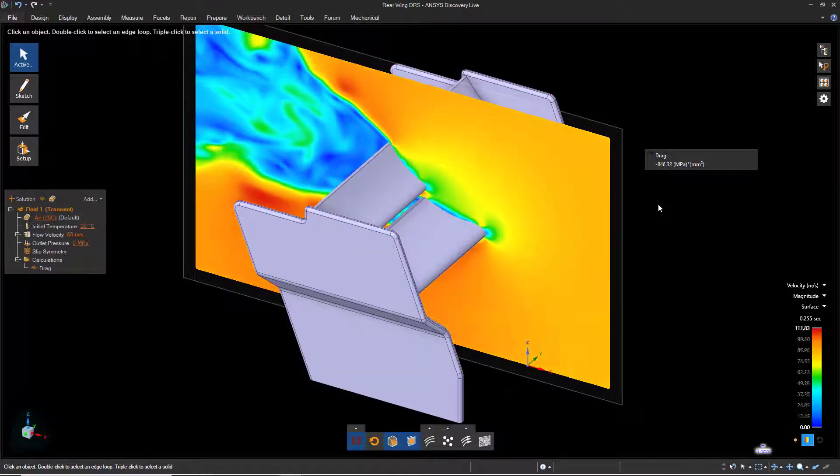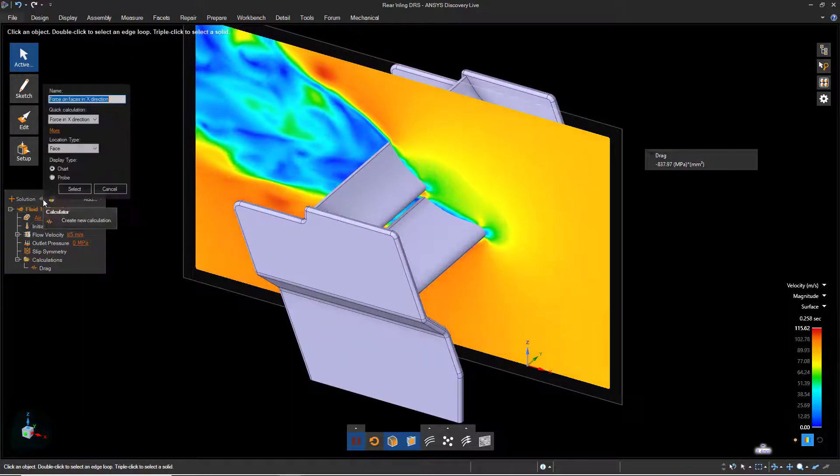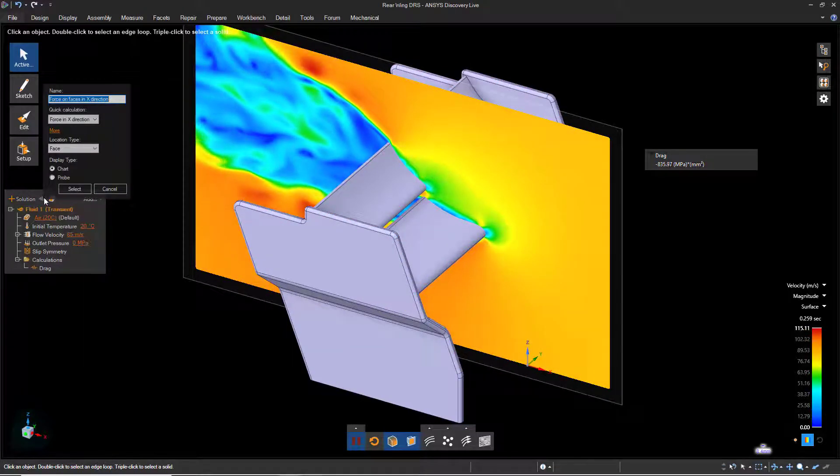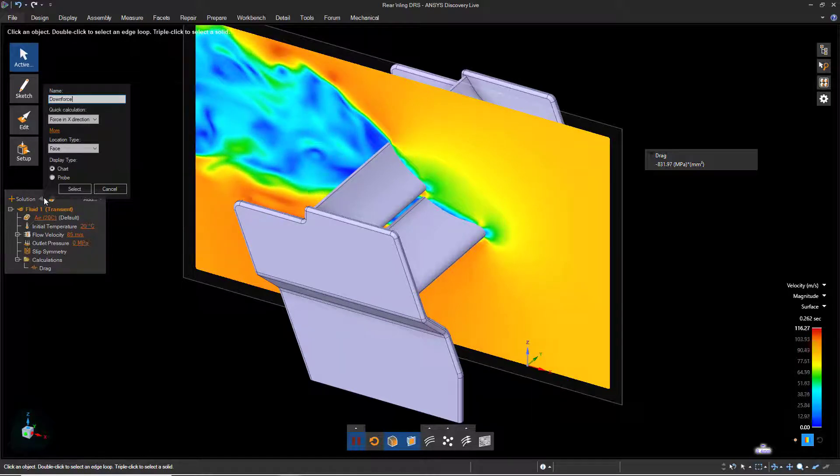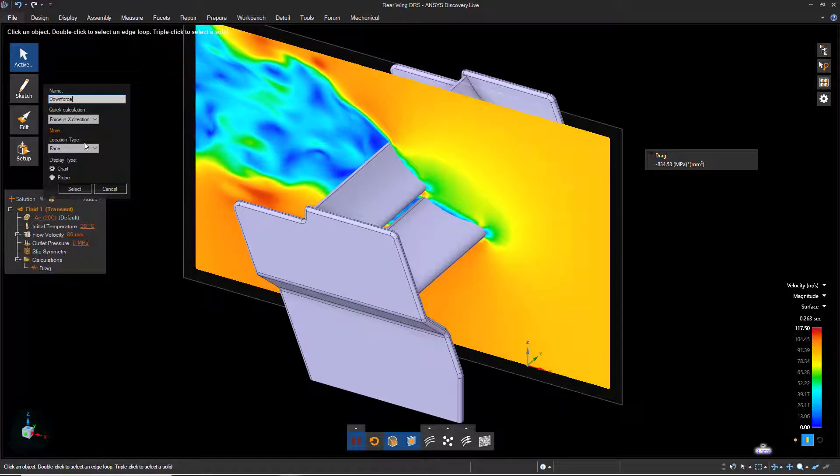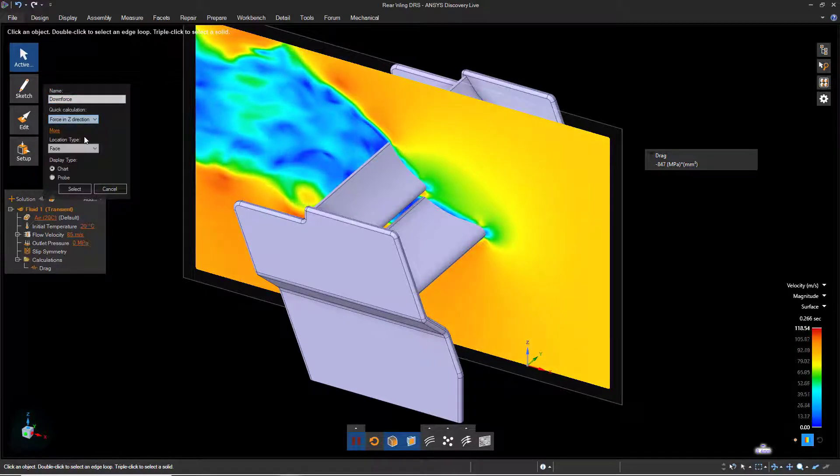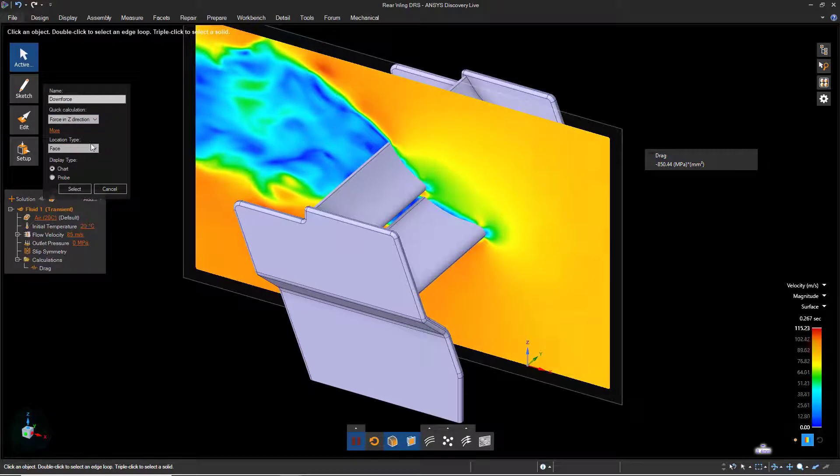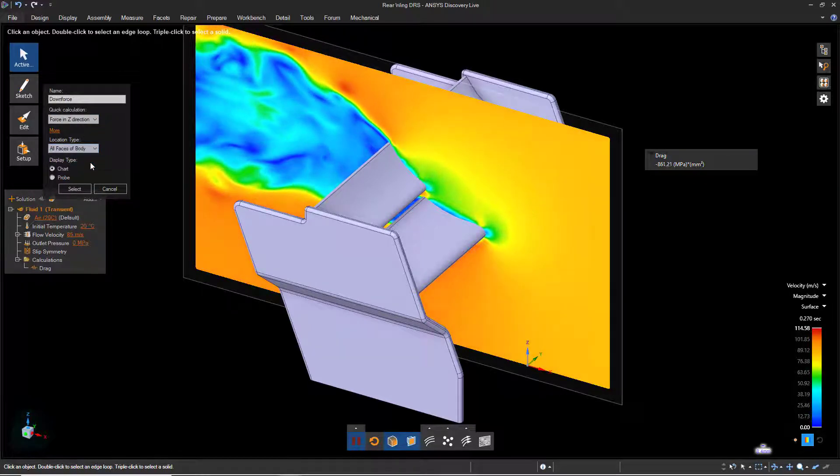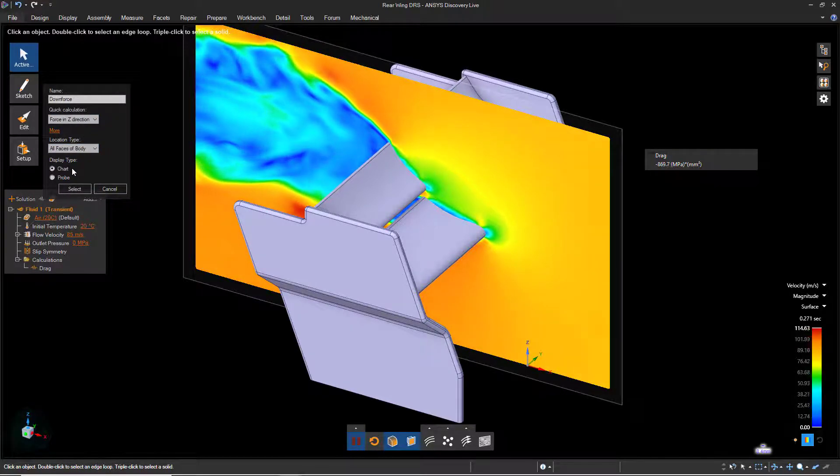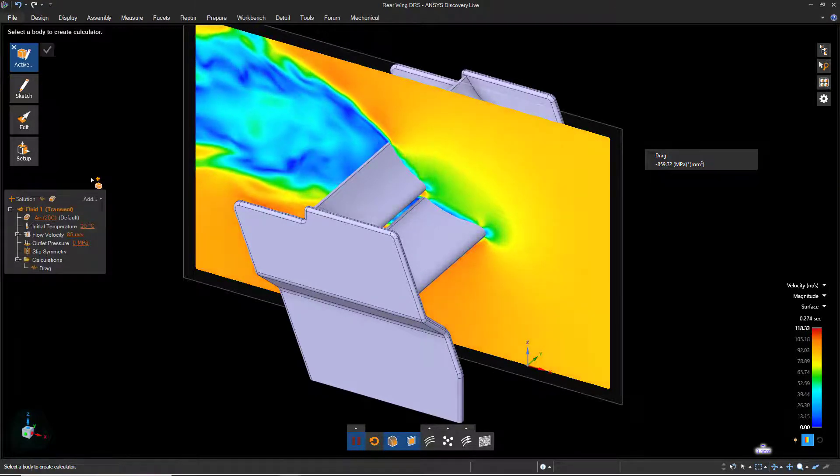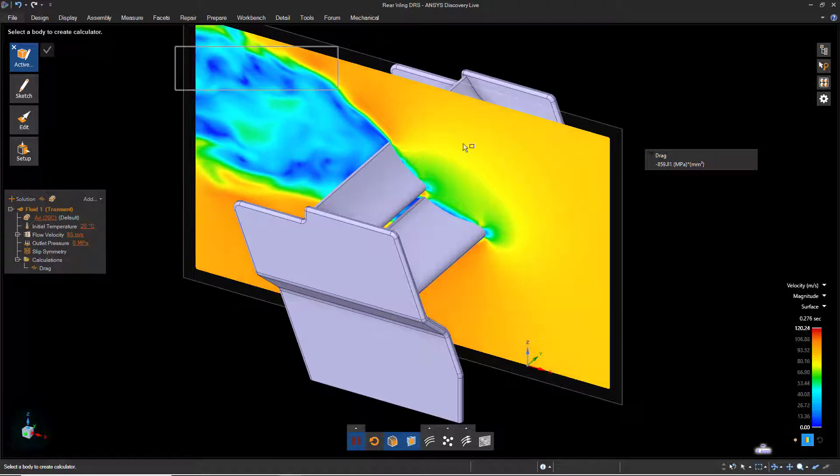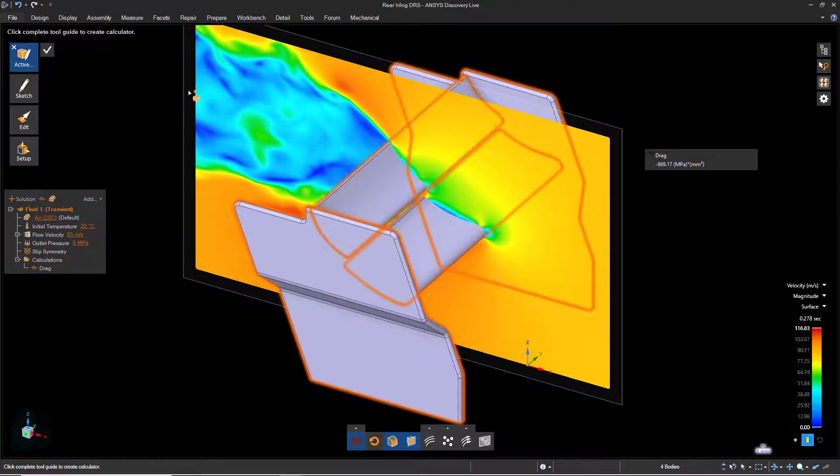We can also create a second calculator to show us the downforce. We'll name it Downforce and select the Z direction from the list. Once again, we'll choose All Faces of Body and leave the Display Type as Chart and then click Select. Click and drag a box around the entire model and complete the operation.